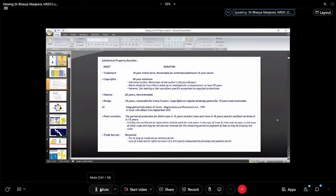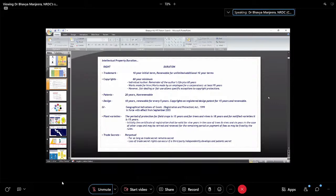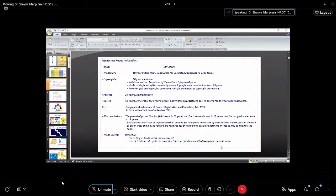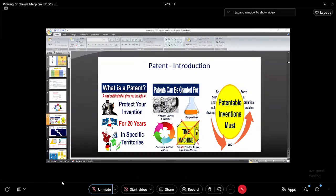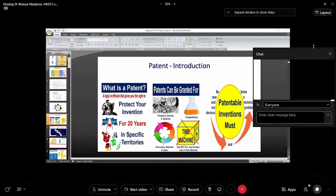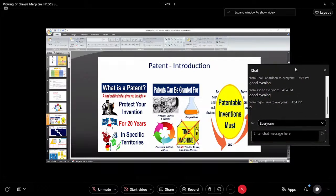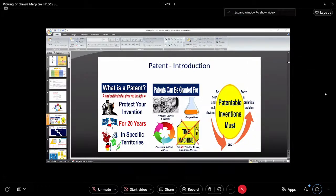Right now we'll only concentrate on patents. Patents last for 20 years and are non-renewable. Patents are non-renewable because after 20 years the invention will be made publicly available for the utilization of society.